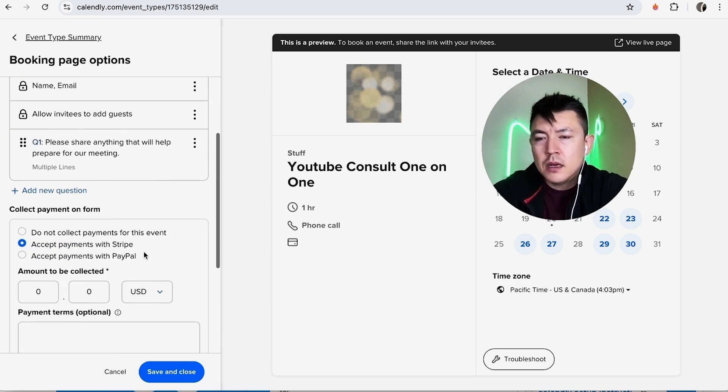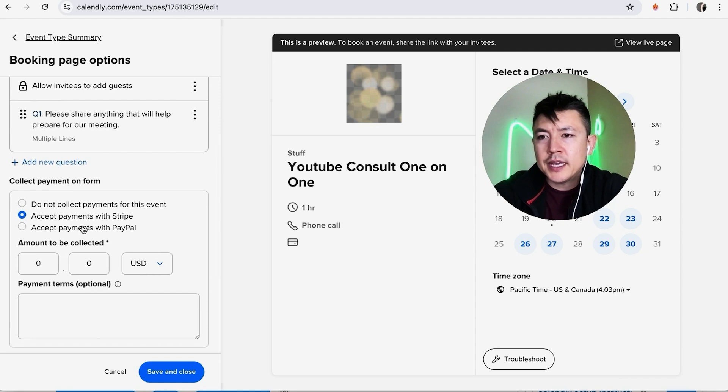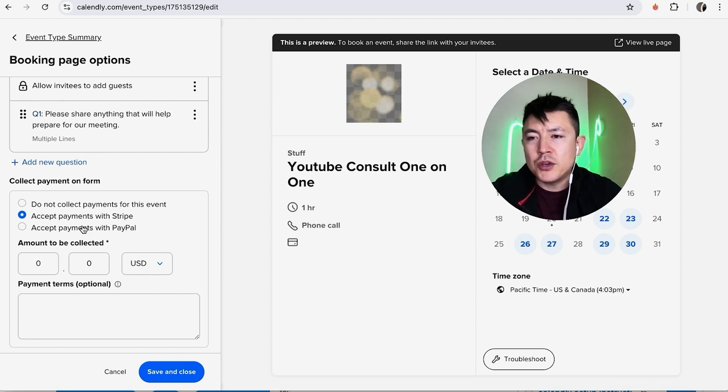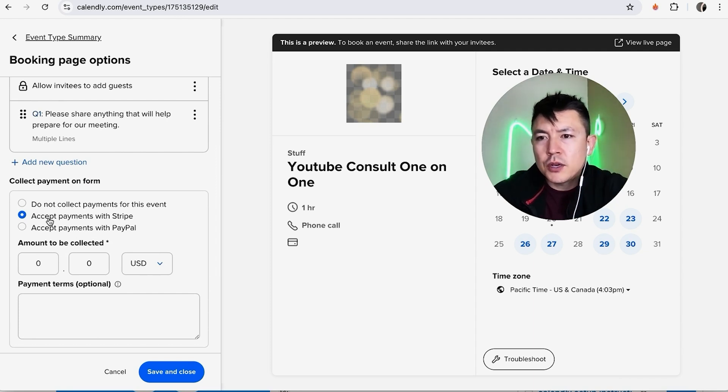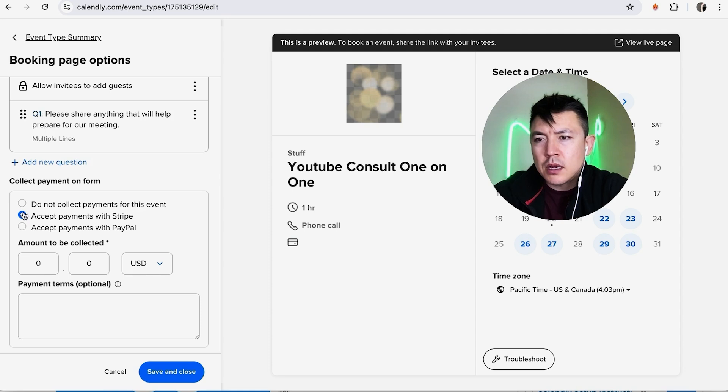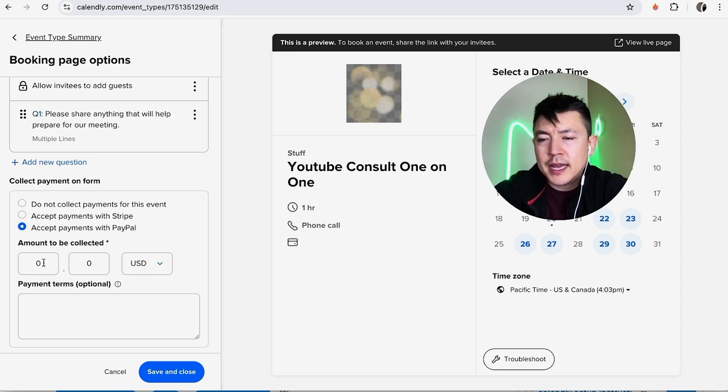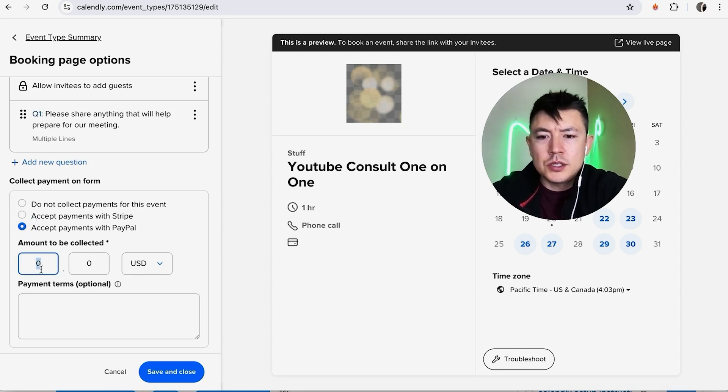Once you do that, you're going to get the option on how you want to receive payments. Do you want to accept payments through Stripe or PayPal? I'll go ahead and leave it at PayPal. And then here you can list how much should be collected, so we'll just do $500.25.